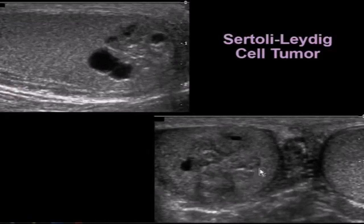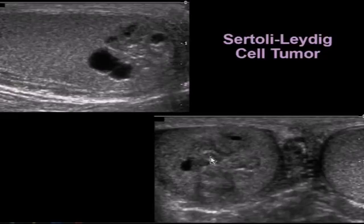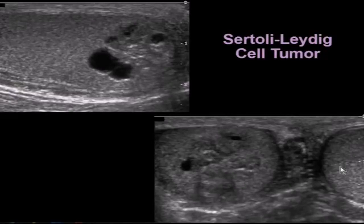On transverse view, we can see it has a lobular contour with a few cystic areas, and we can see how heterogeneous the mass is compared to the normal parenchyma of the left side and of the upper pole on the right side.